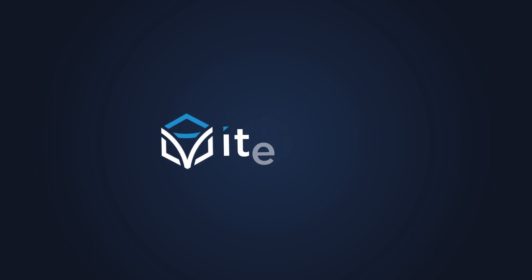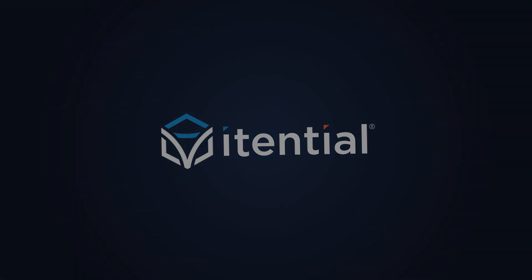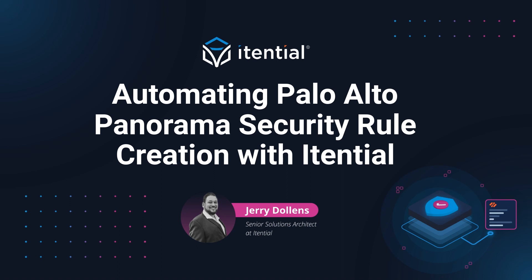Hello, and thank you for joining me for our webinar on Automating Security Rules in Panorama. My name is Jerry Dollins, and I'm a Senior Solutions Architect on the Proofs of Concept team here at Itential, where I get to help customers solve problems like this every day.